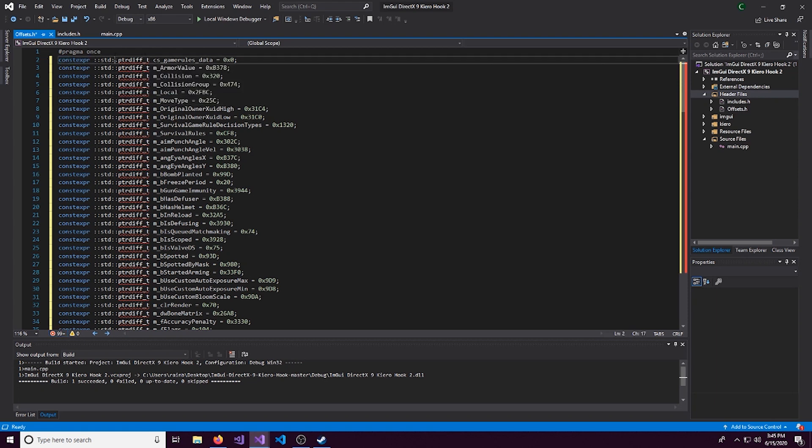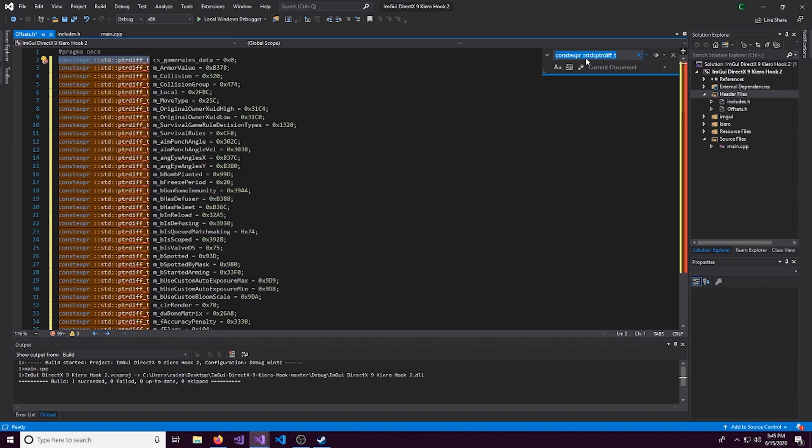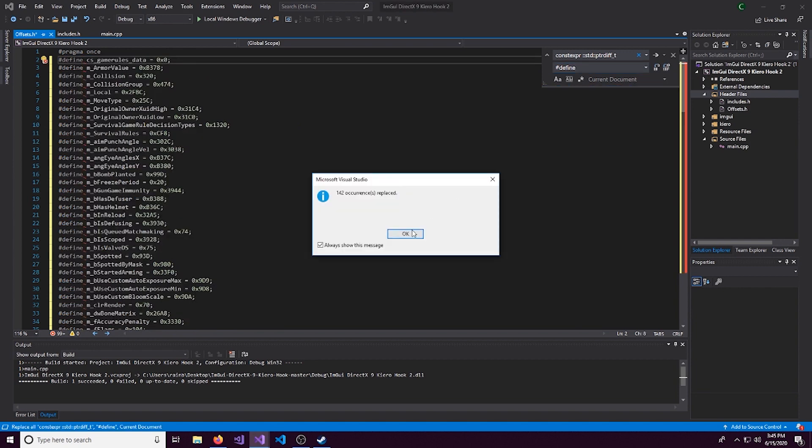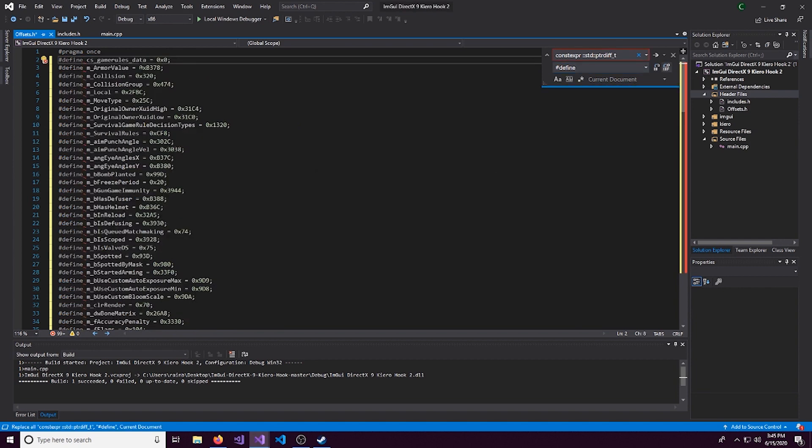Some people like to have this in this variable format, but personally, I don't like it. So we're going to turn these into defines. So we're going to do control F. And we're going to put in this value here and click this down arrow. And let's replace this with hashtag define. And let's replace all.